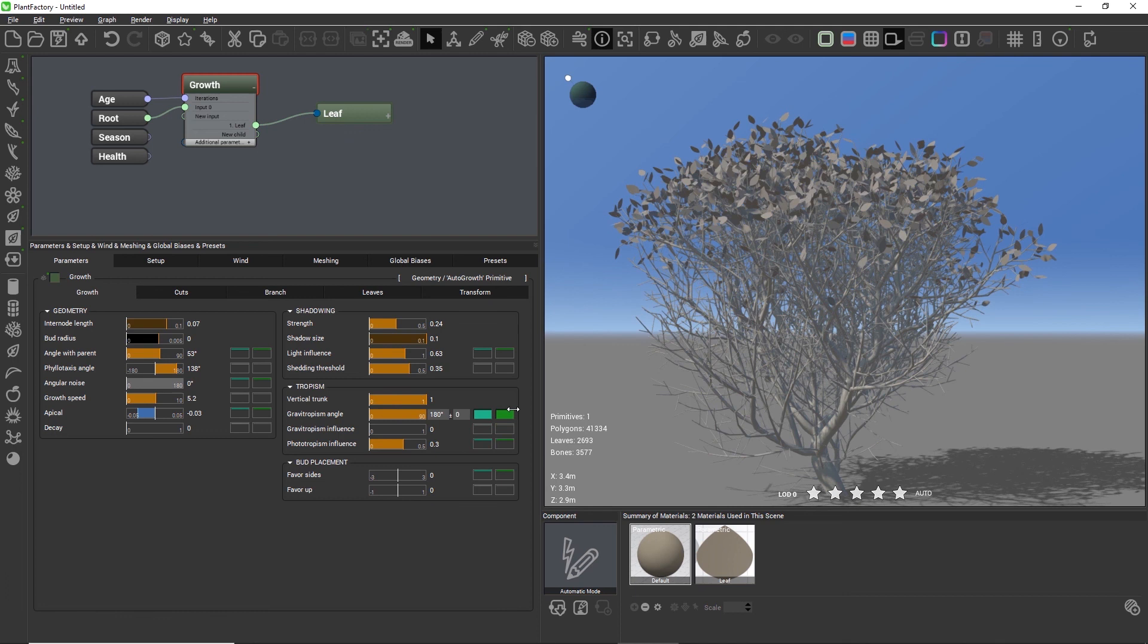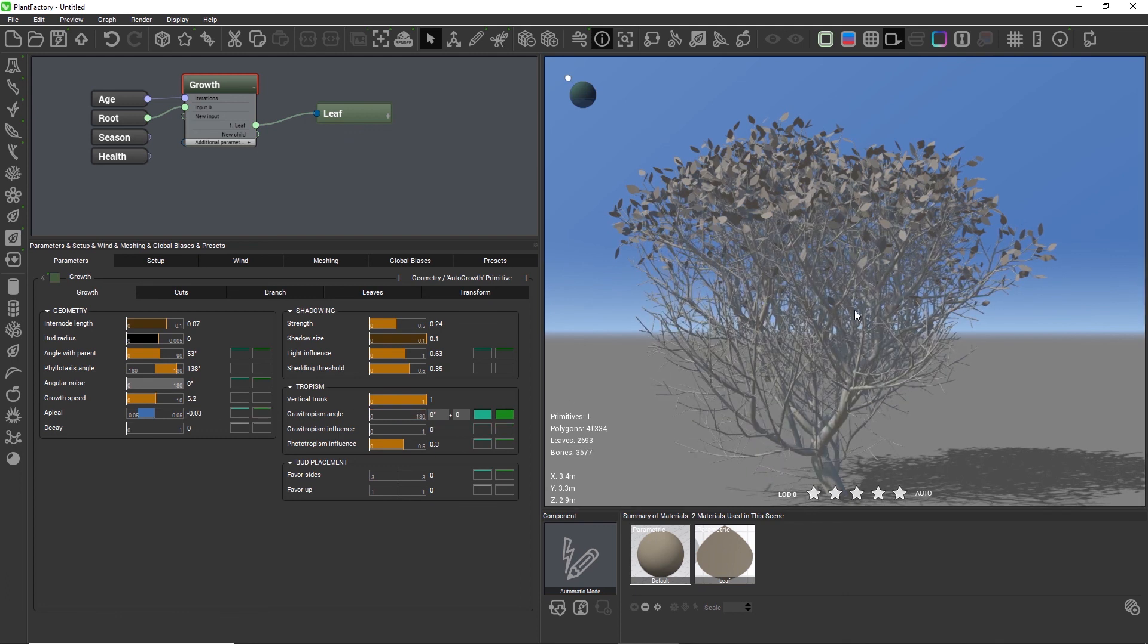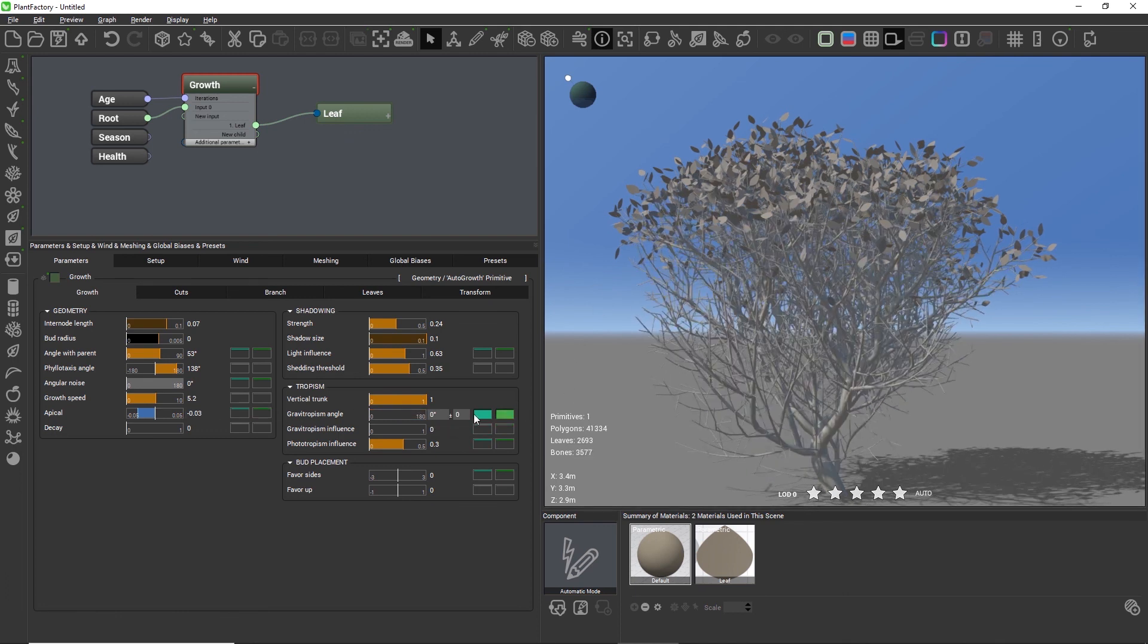Now let's set Gravitropism back to zero and the angle no longer has any effect.